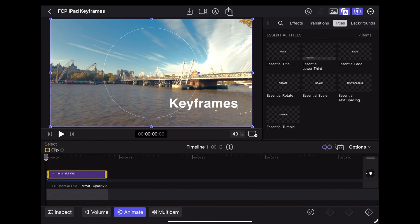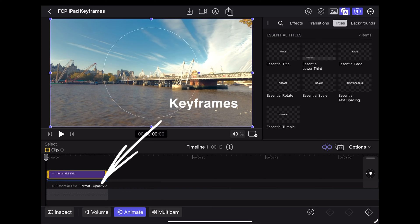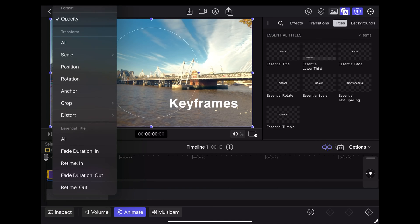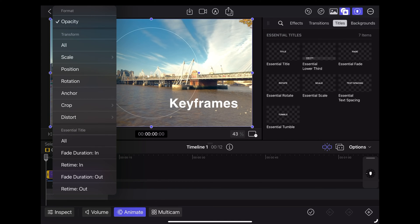Now you'll notice when we open animate we get a timeline on the bottom there where we can add keyframes. Now this next part's really important. The little drop down menu here we can open that up and make sure that we have position selected.